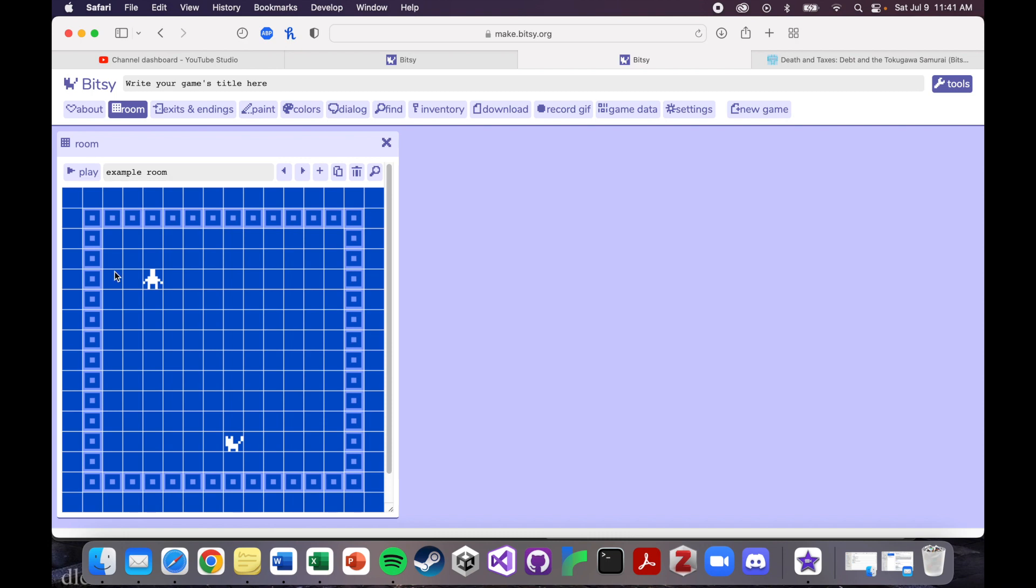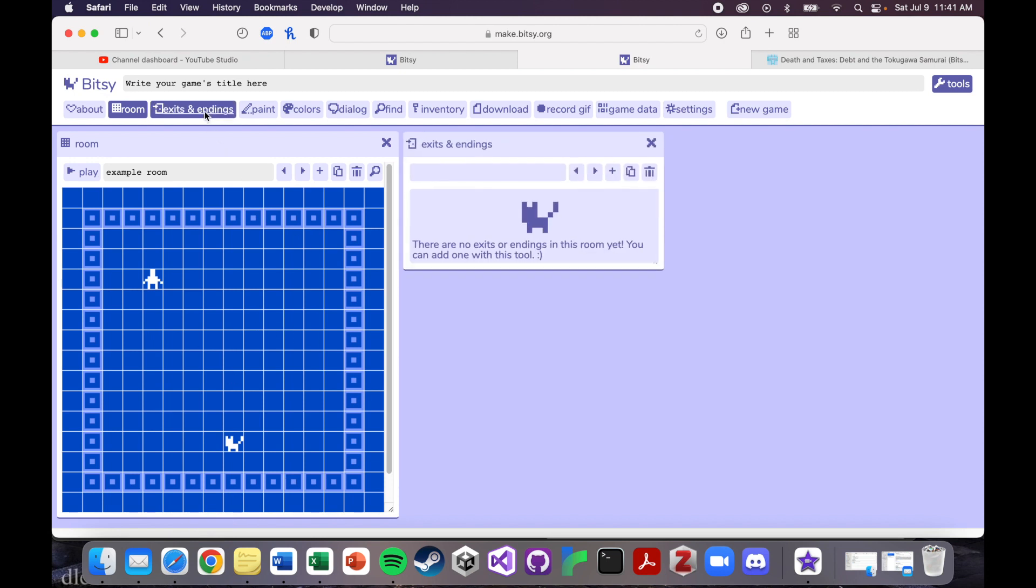We've already gone through the room. This is where your game is. This is where you play it. So all the changes you make will show up here. So I'll just leave that one up. Exits and endings.